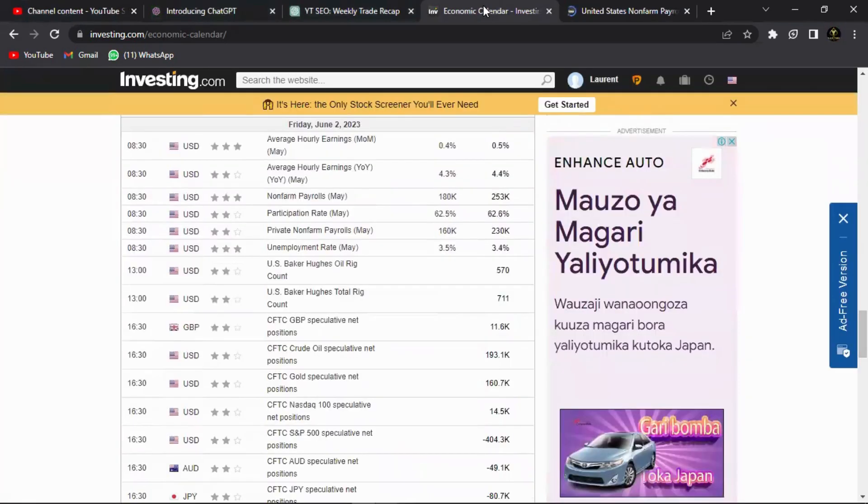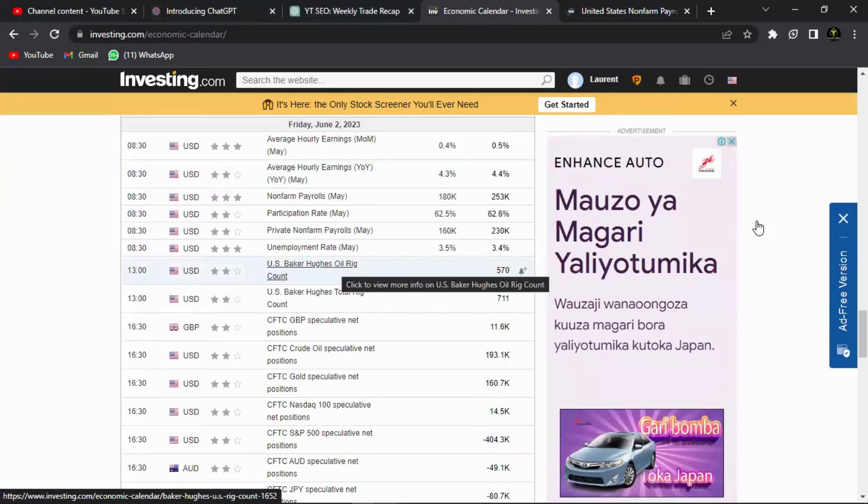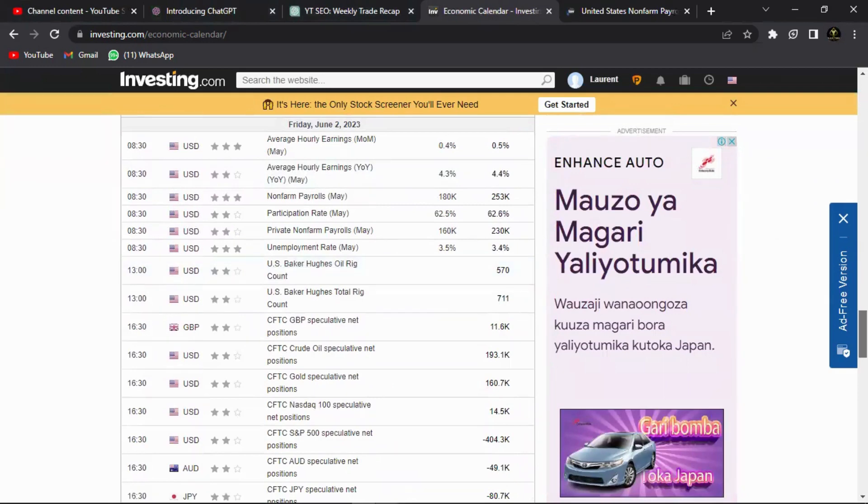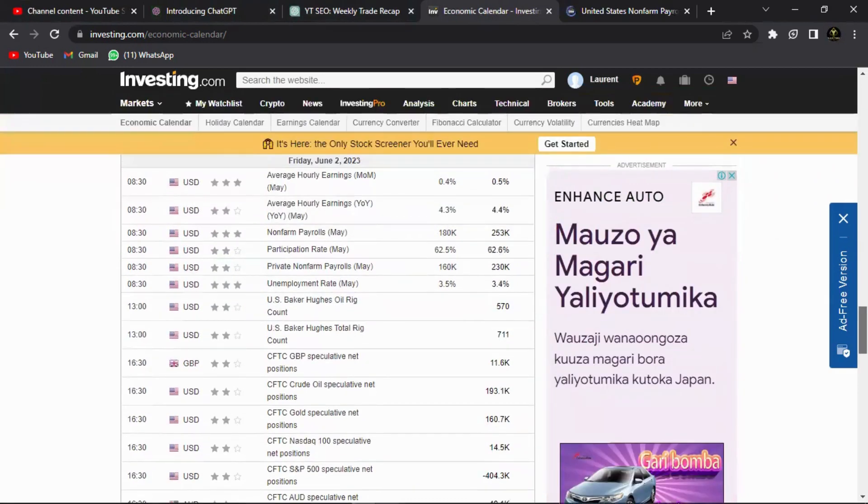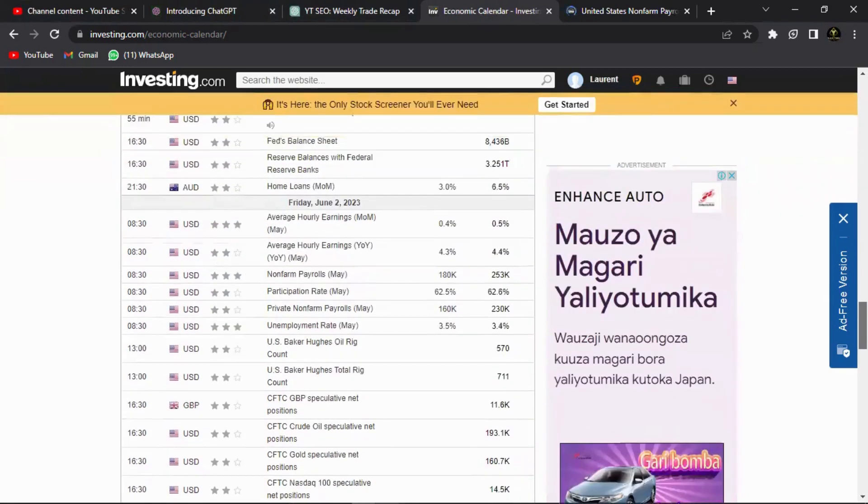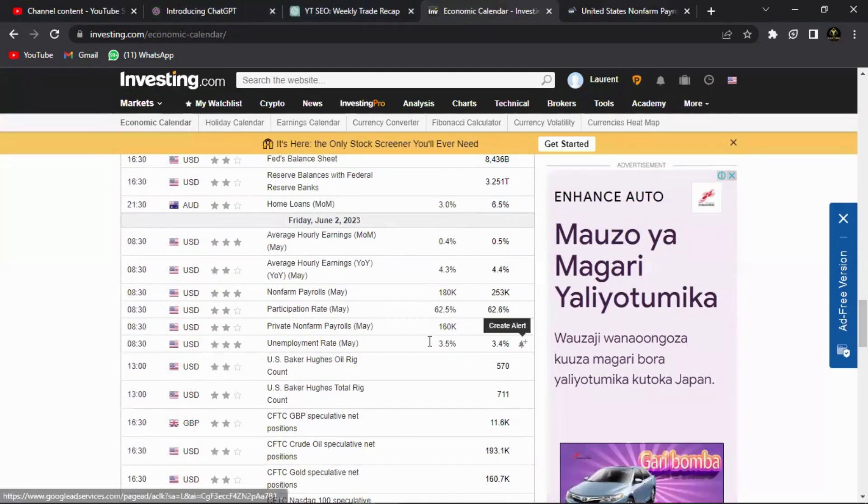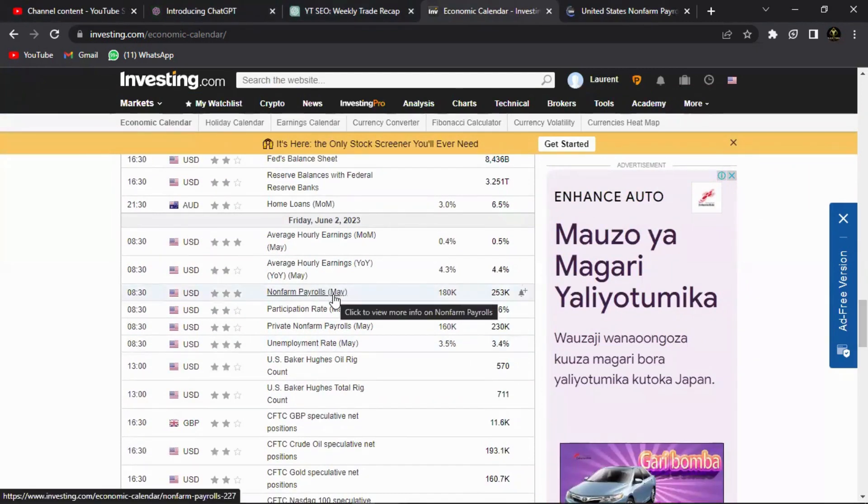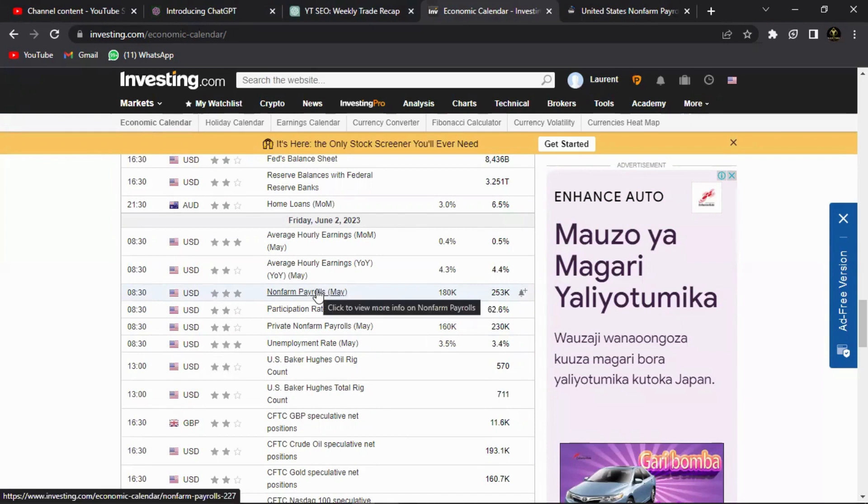With that in consideration, the non-farm payroll which is a very strong and volatile fundamental, once it hits the U.S., almost all the pairs are going to be affected. So with that in mind, we obviously have to pay close attention to what's really going to happen on the NFP.